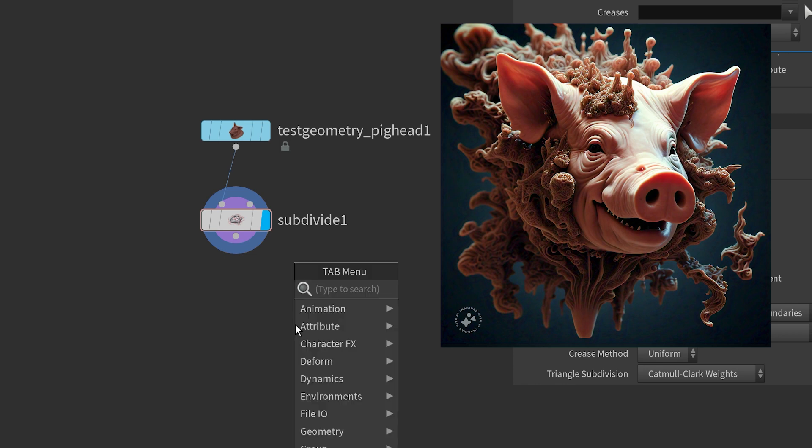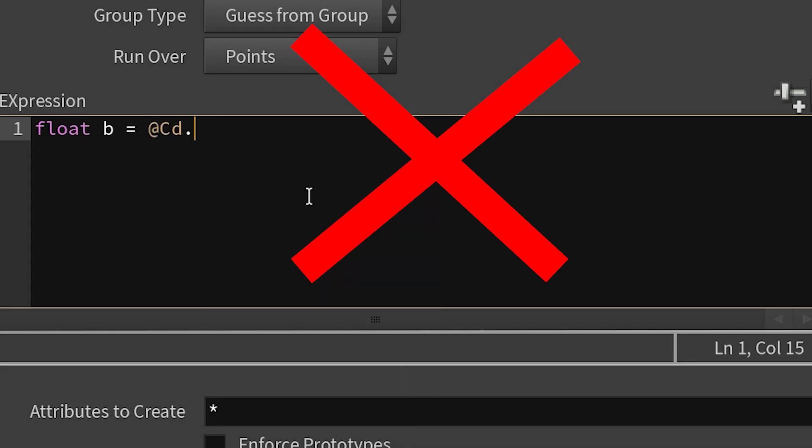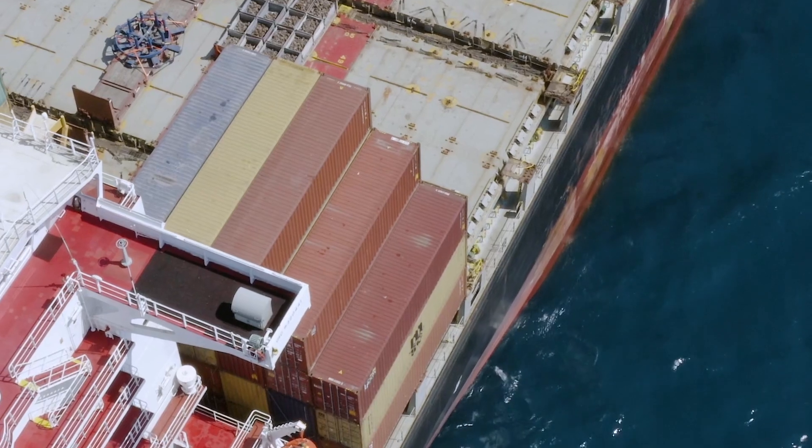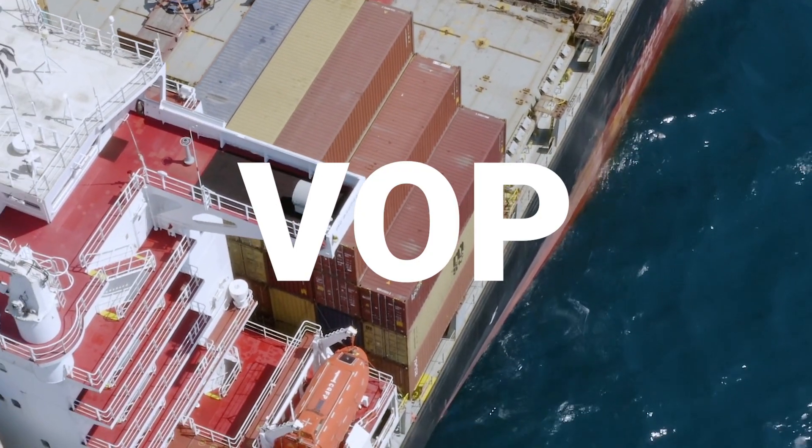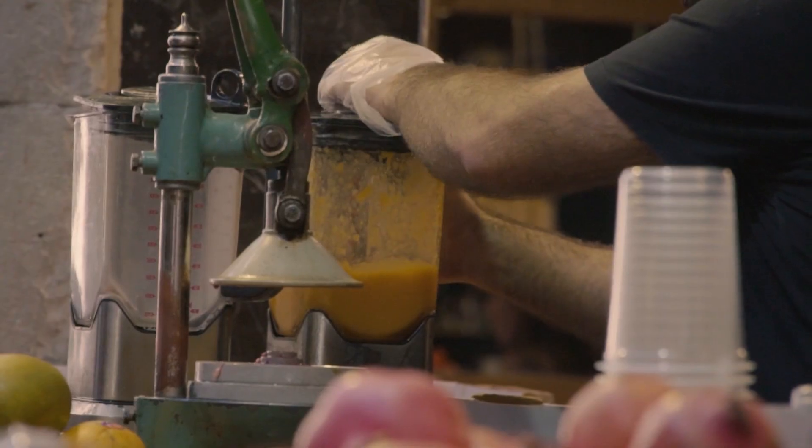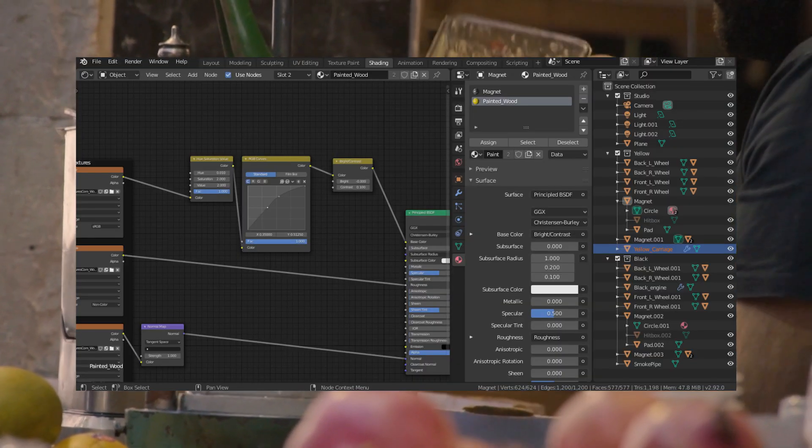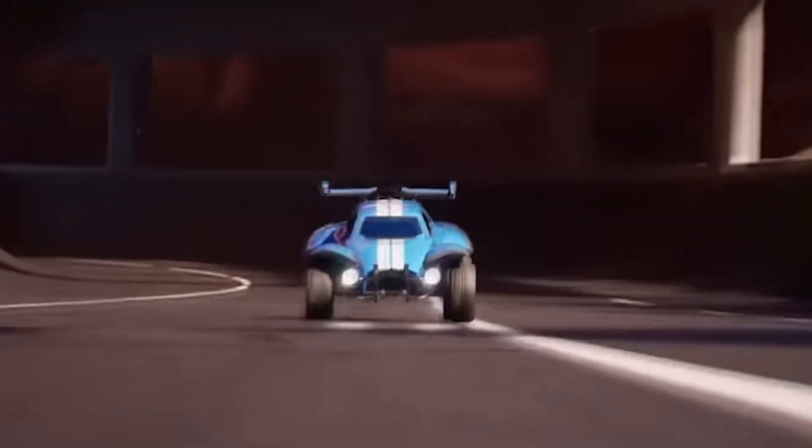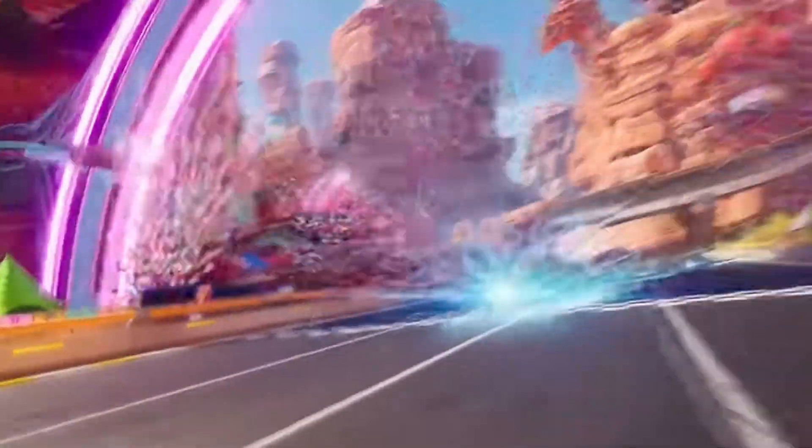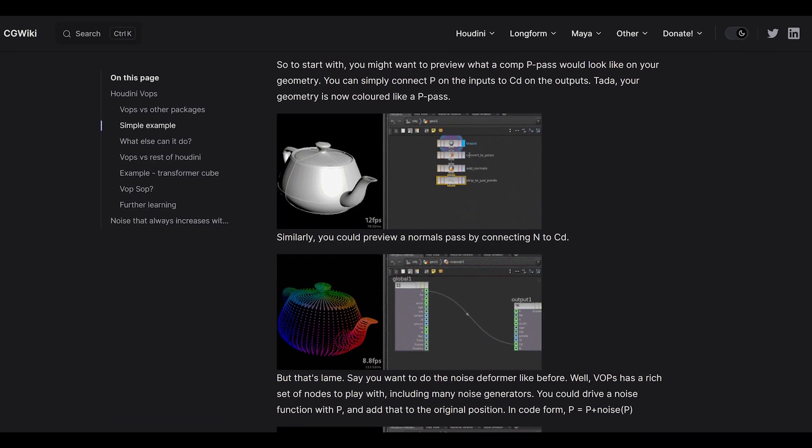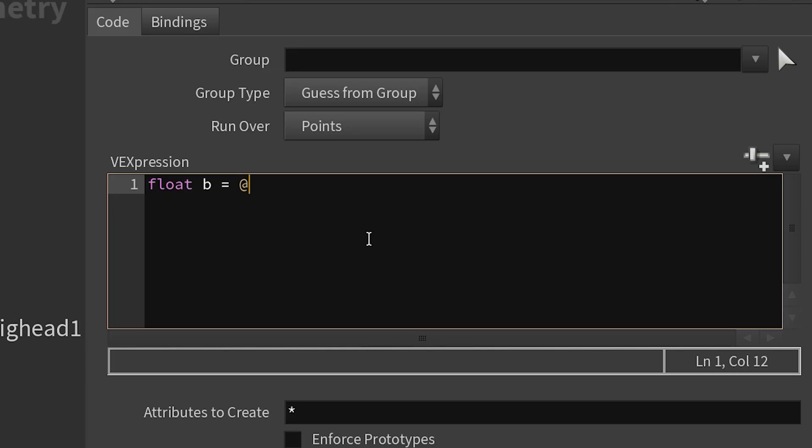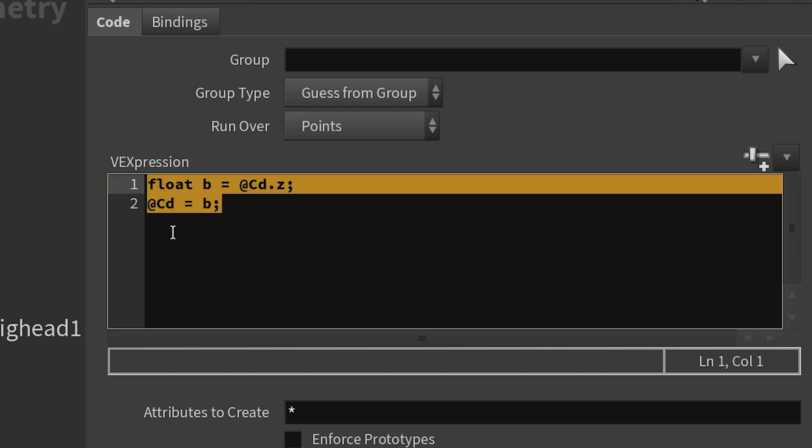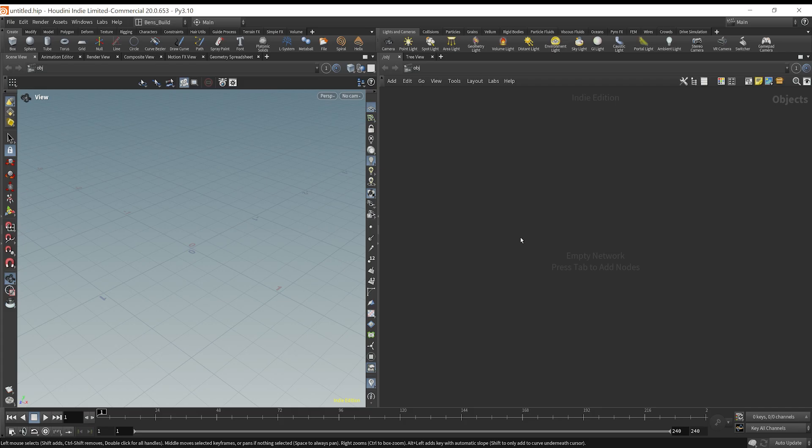There are some nodes where you can write custom code called VEX. But if you don't want to code, you can use a type of node container called a VOP node instead. It's similar to Blender using geometry nodes, or Unreal Engine using Blueprints. VOP nodes are pre-coded containers that perform the same VEX functions without requiring you to write any code.